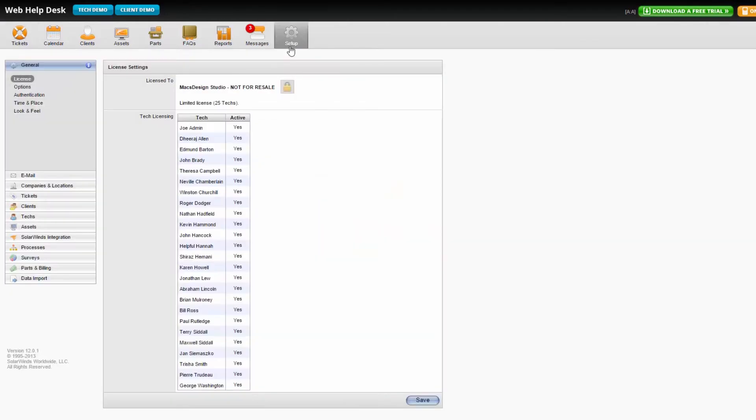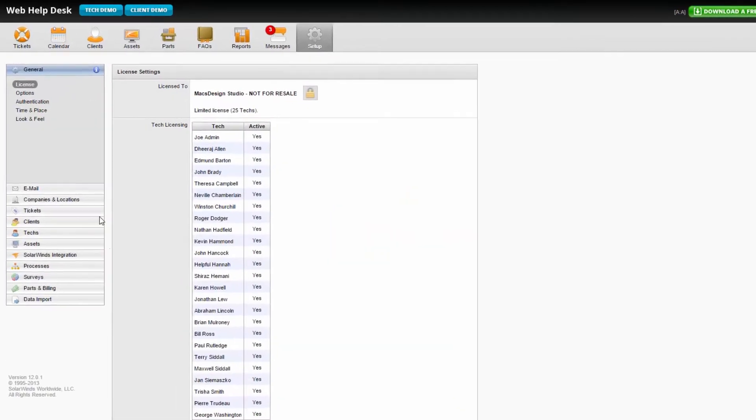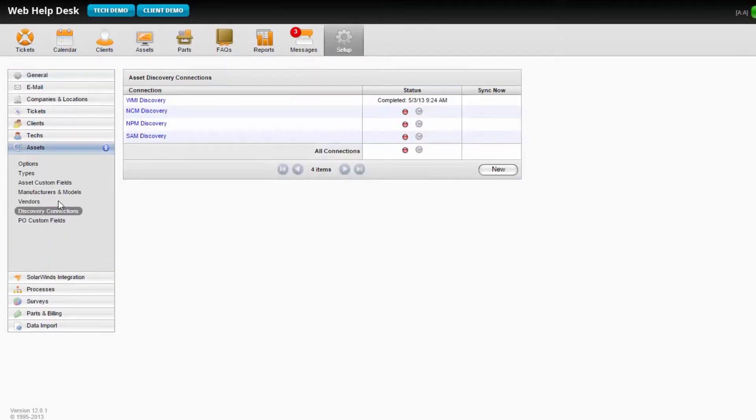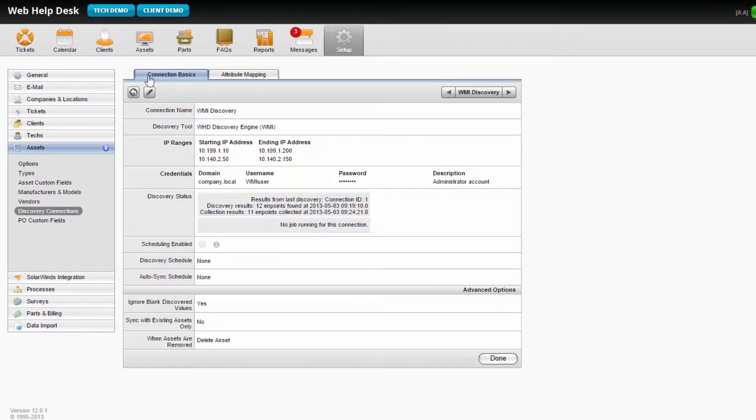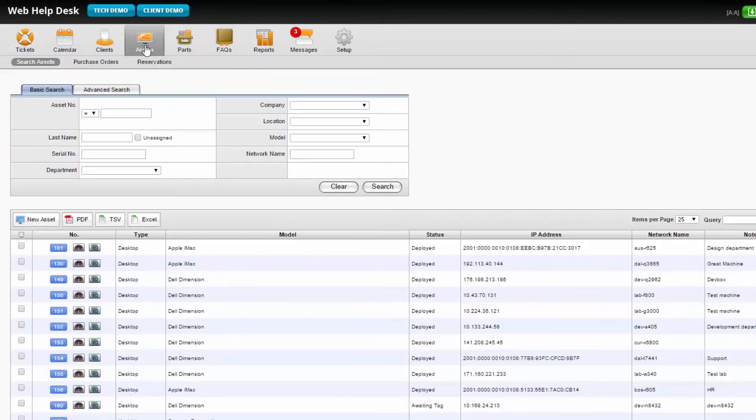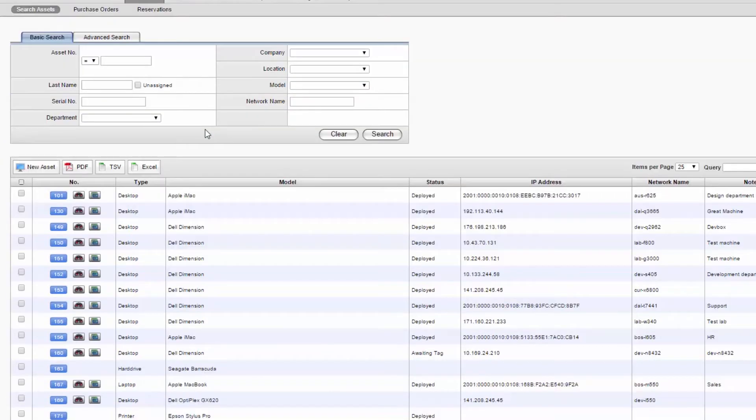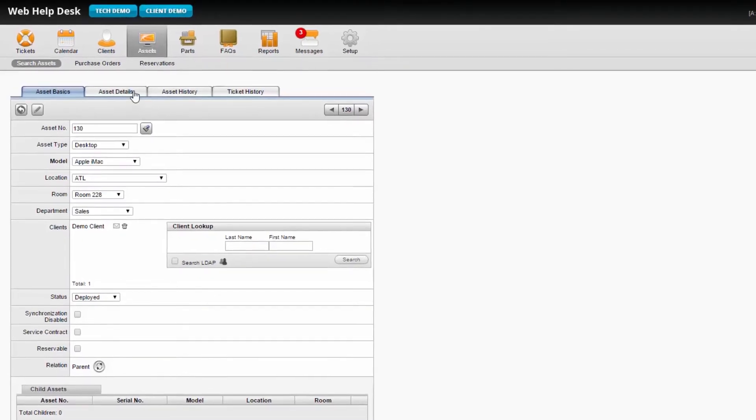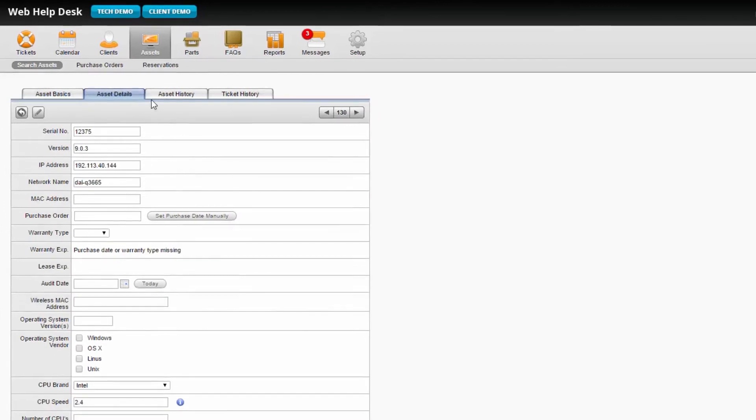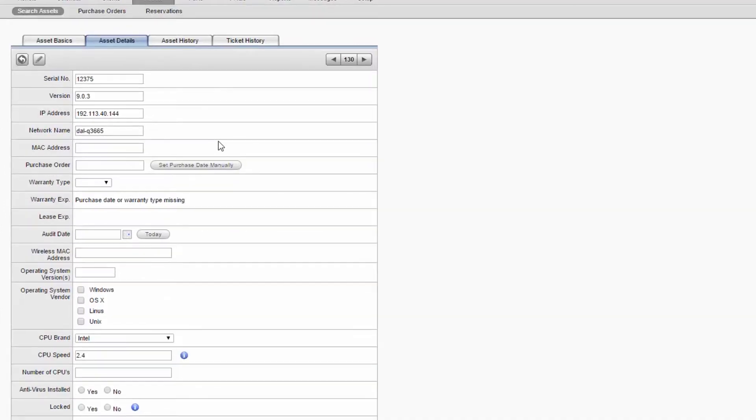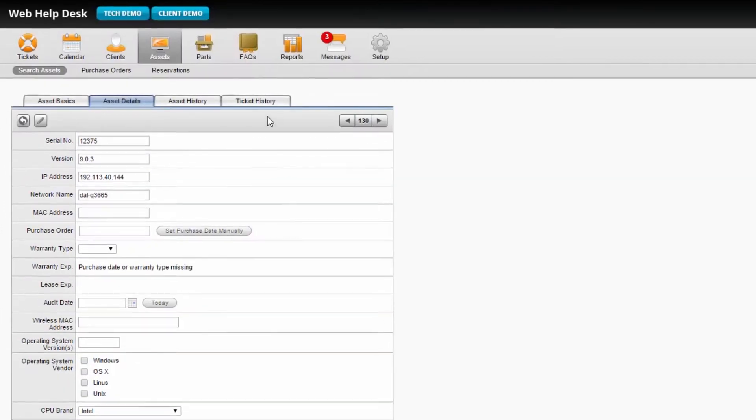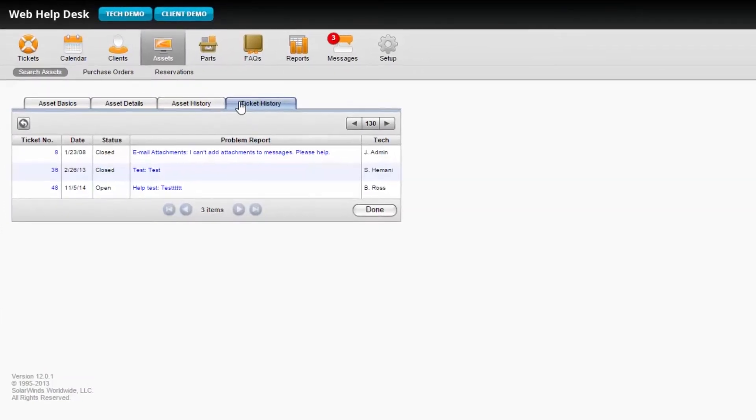Offering built-in IT asset management capabilities, Web Help Desk automates discovery of hardware and software assets. Now you have a central repository to keep your IT inventory up to date. You can link tickets to assets to track their associated history.